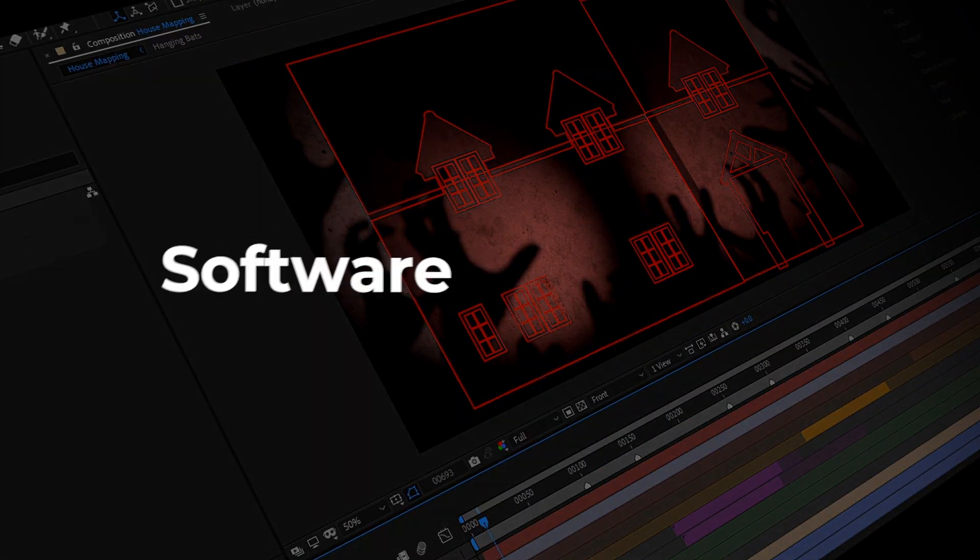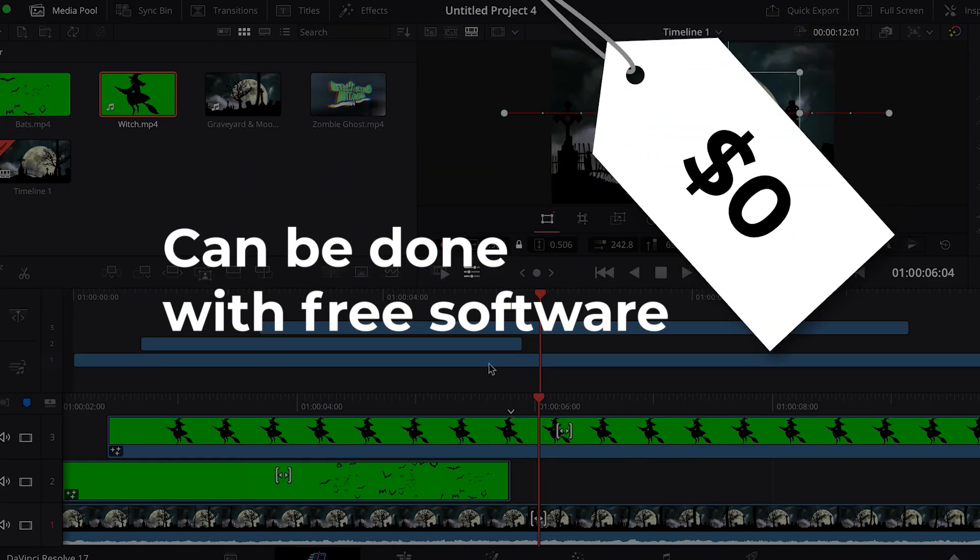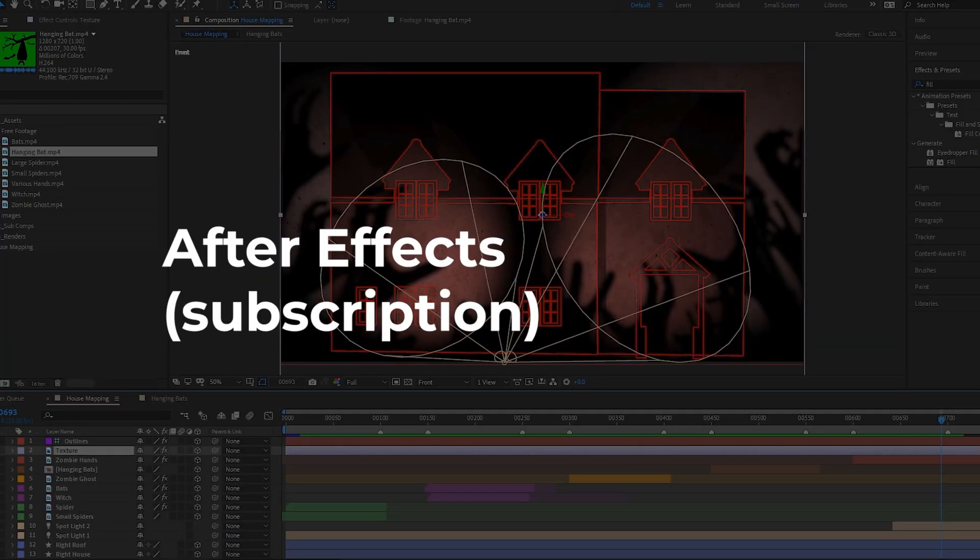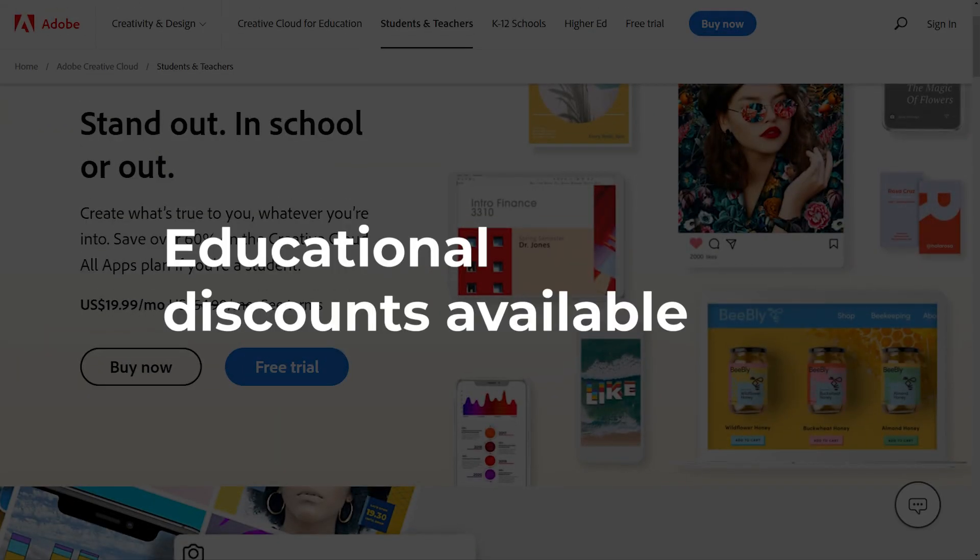Next is software. As I explained in an earlier video, you can do it all with free software, but if you get a year's subscription to Adobe After Effects, that's around $240. If you or a family member has access to a student or school-issued email address, you can get some hefty educational discounts.